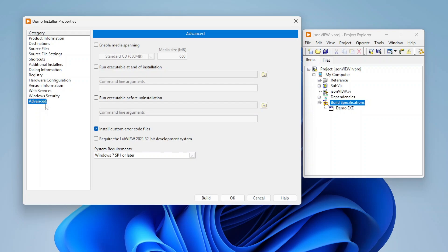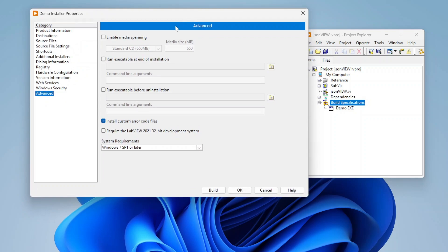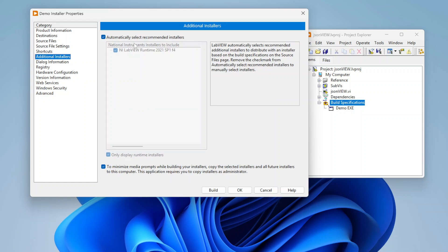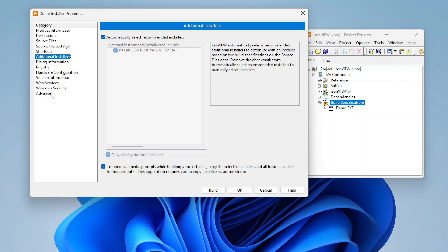Last, you can do some advanced stuff. You can do media spanning, I've never used that really. I can run certain executables at the end of installation. So if I have something I want to, maybe a third-party dependency that I'm not able to just include in my additional installers, it could be some sort of, maybe I need to install a database with my application. I can run that executable at the end of this, and I can pass certain command line arguments to that executable so that it runs.